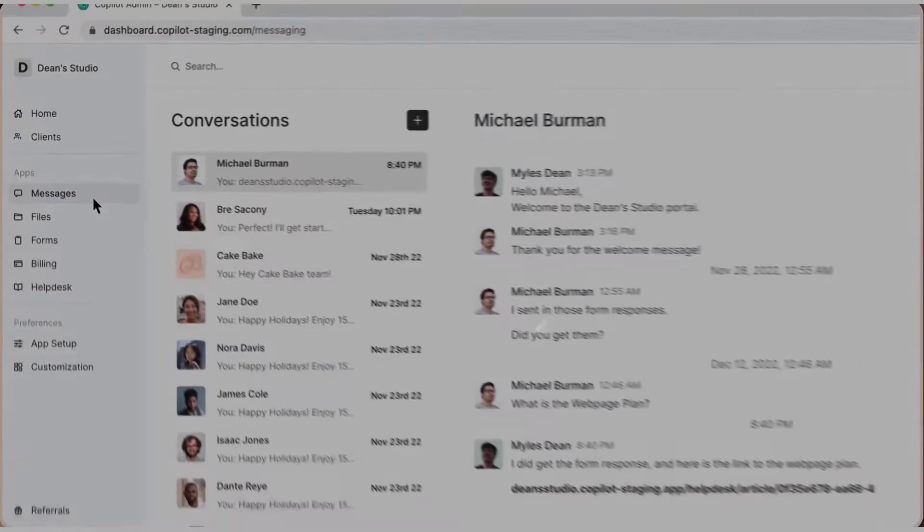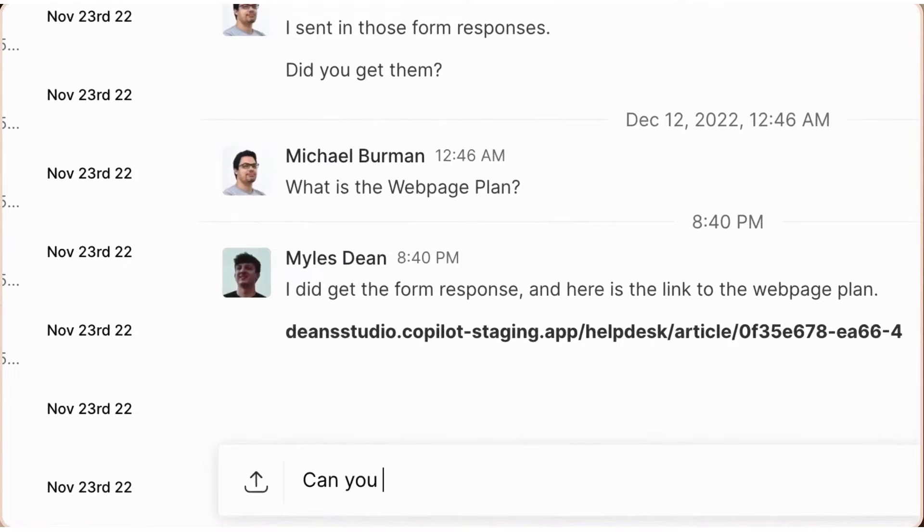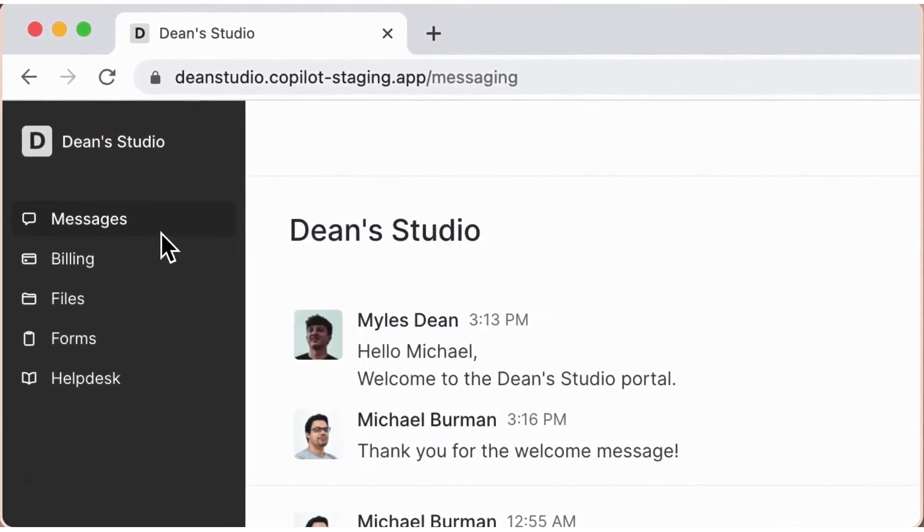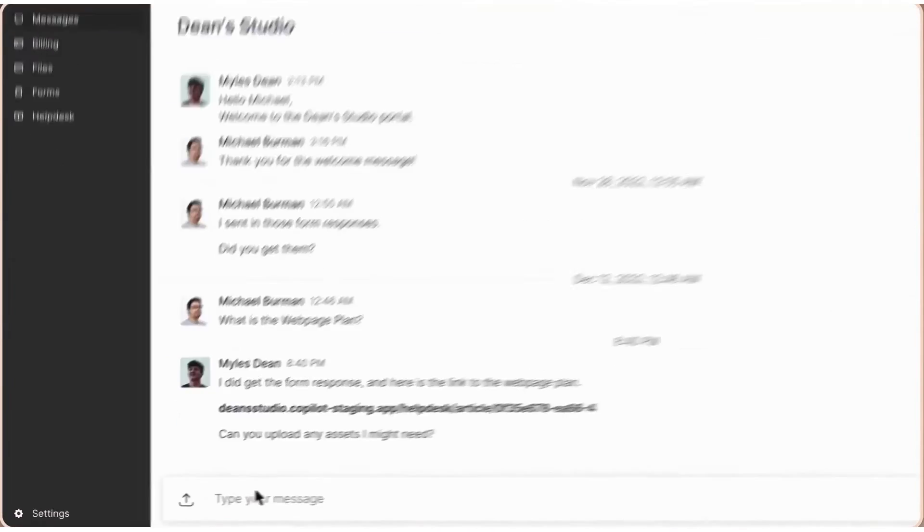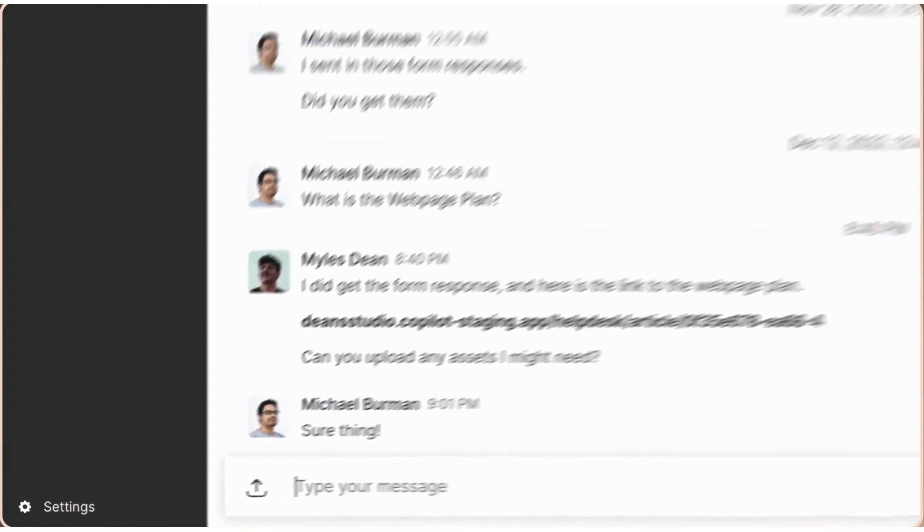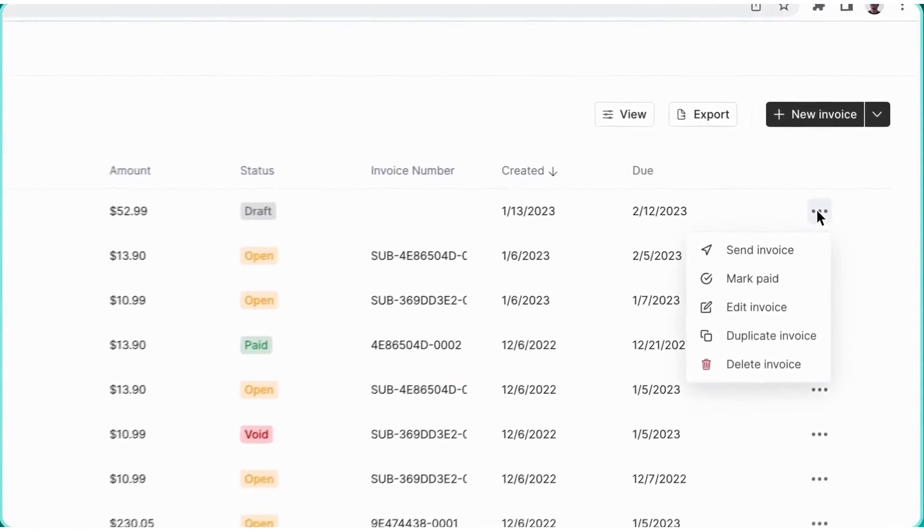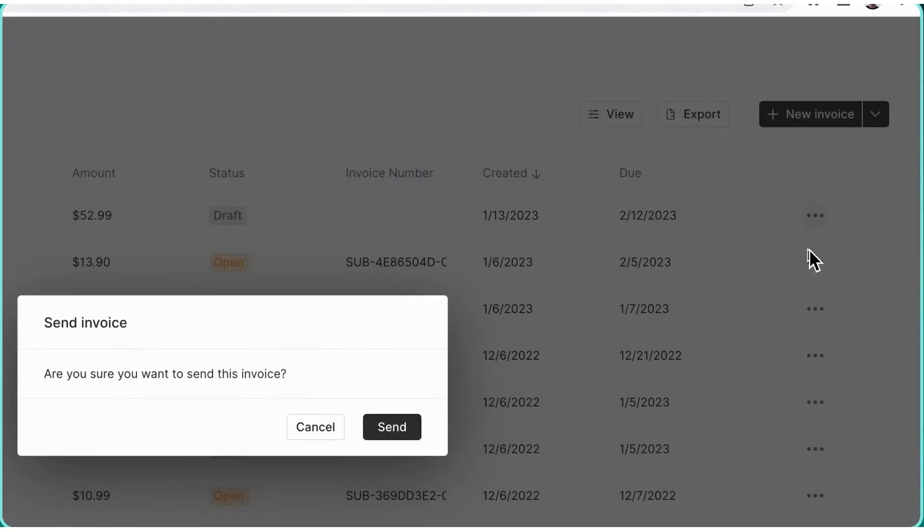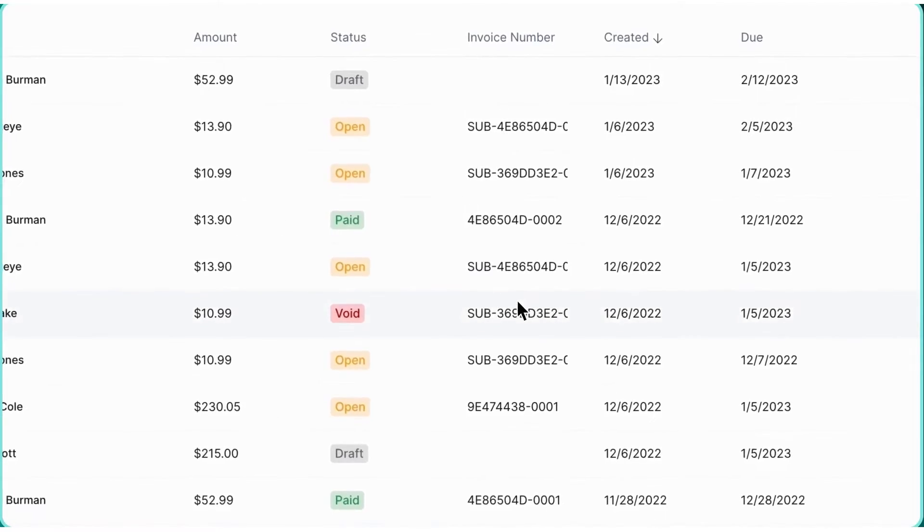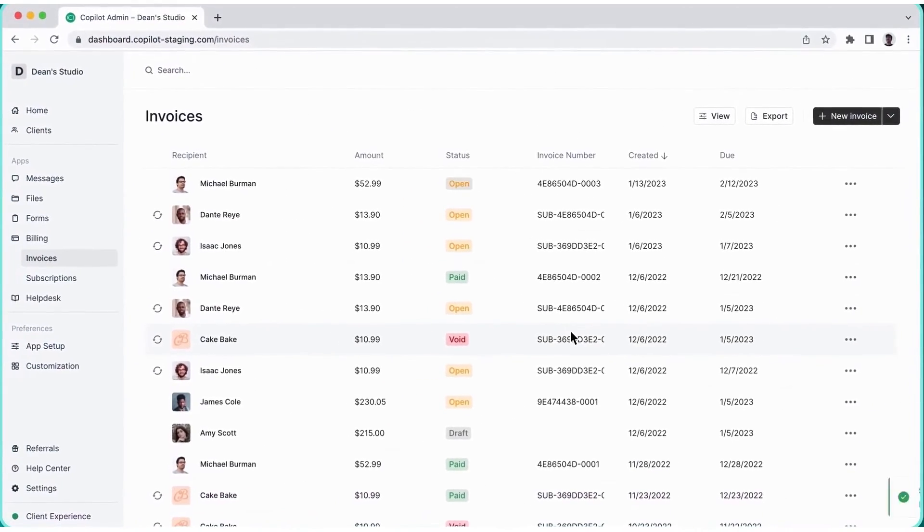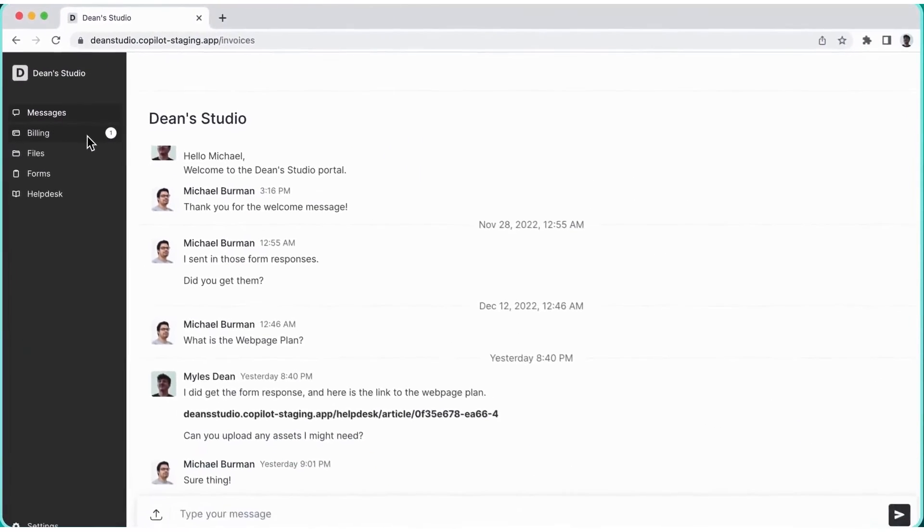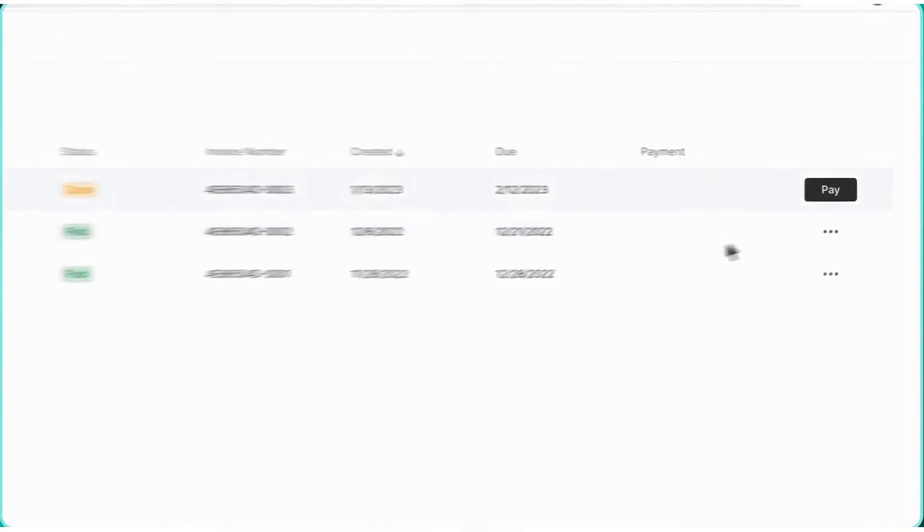Second, Copilot. Copilot is a powerful client communication, CRM, and portal software designed to help accounting firms streamline their client interactions and manage their practice more efficiently. It provides an all-in-one platform where you can communicate with clients, share important documents, and automate routine tasks, all within a secure and professional environment. At its core, Copilot functions as a centralized hub for client communication. Instead of relying on scattered emails or disjointed messaging platforms, you can use Copilot's dedicated client portals to interact with clients in a more structured and organized way.